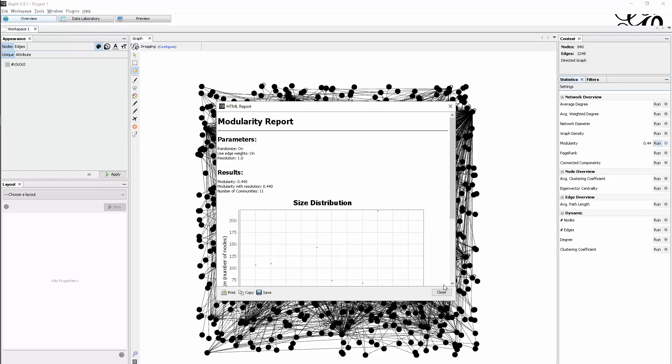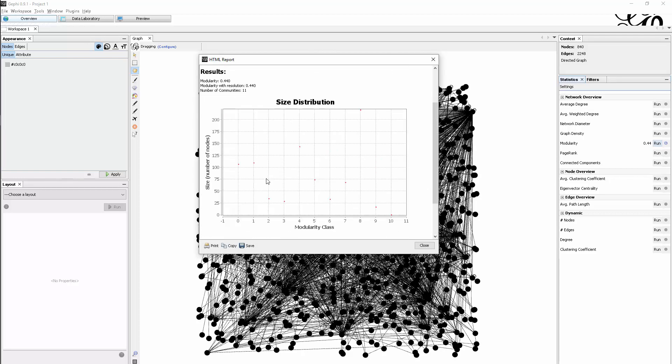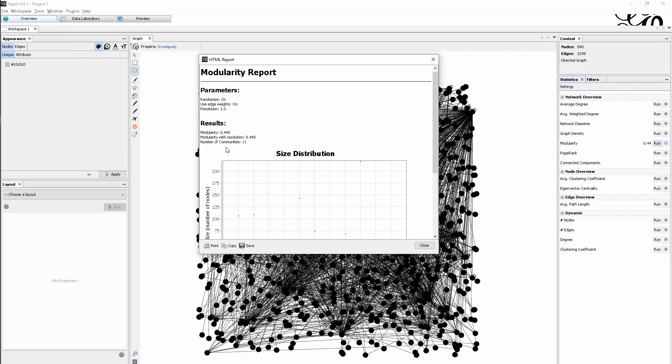We get this report which gives us interesting information. We see how large each of the identified modules are. A module is just a community where there's a bit more density within and less outside, and we see that there are 11 communities that have been identified.